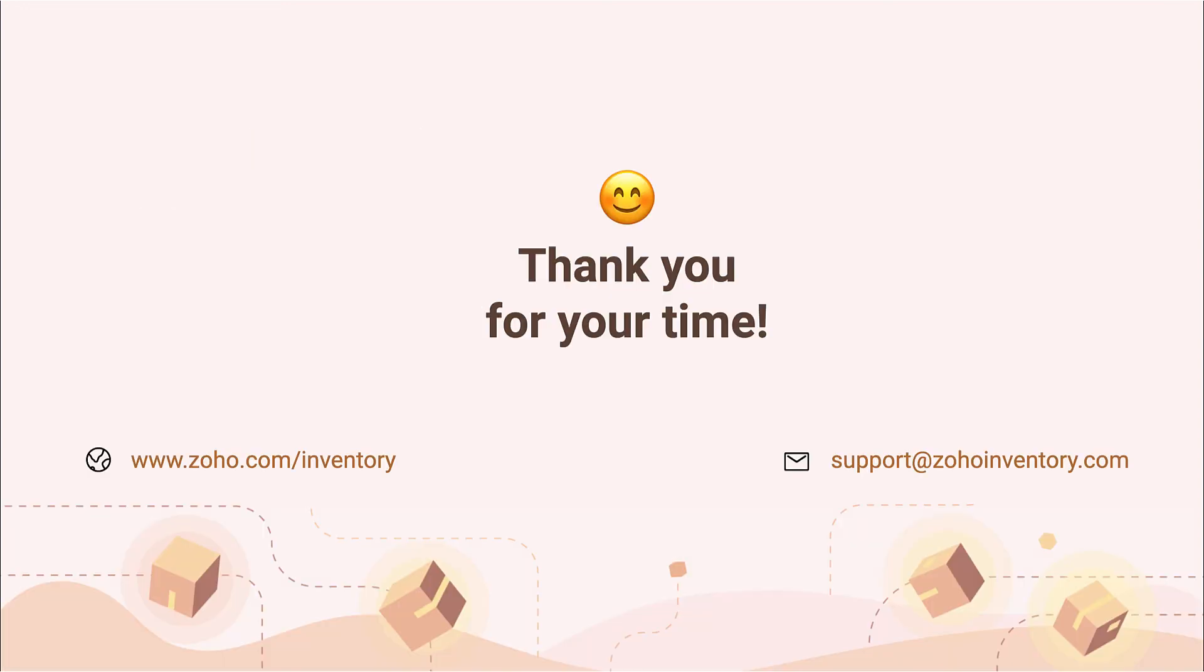Keep these tips in mind and try integrating your UPS account with Zoho Inventory. If you have any questions or need help, you can reach us at any time during weekdays at support@zohoinventory.com. Thank you.